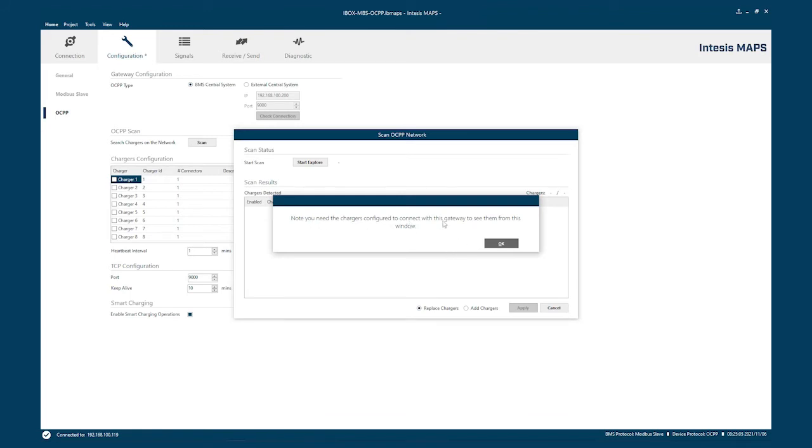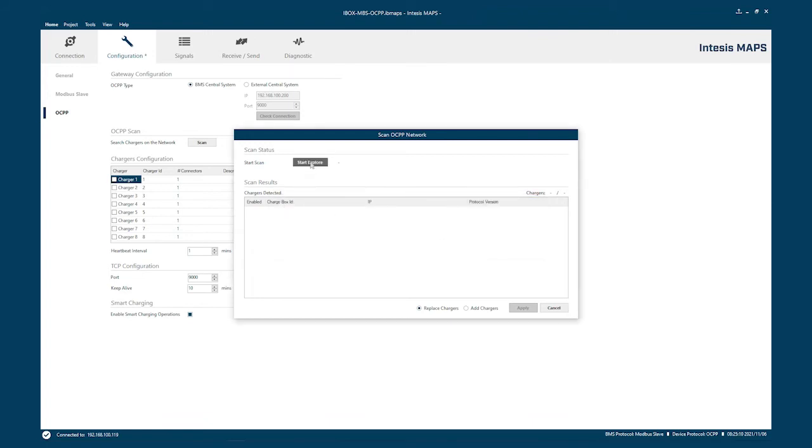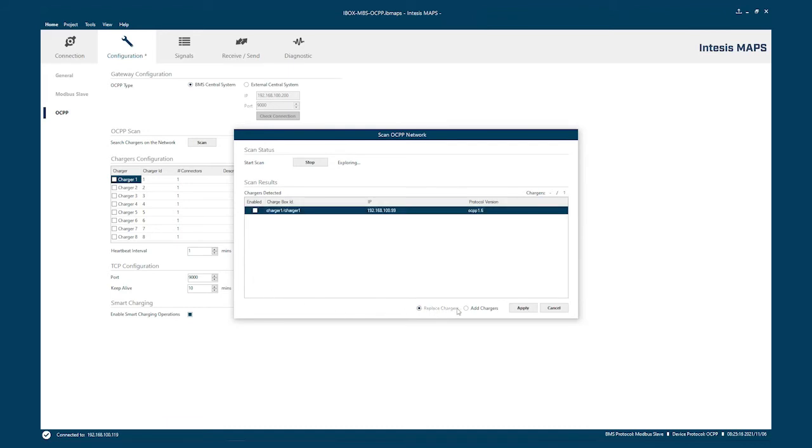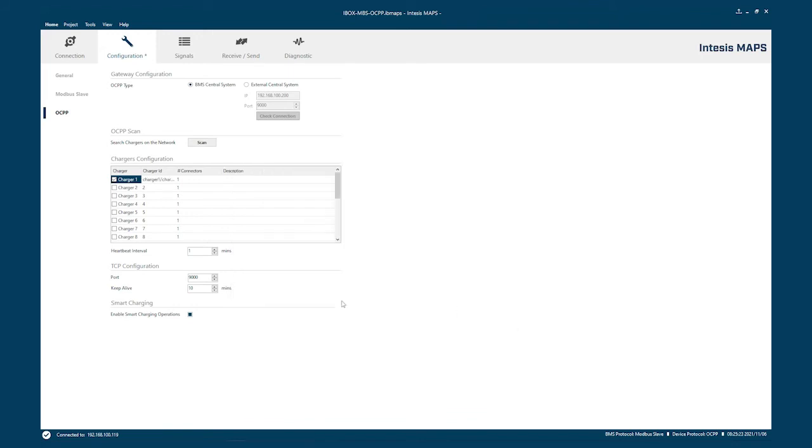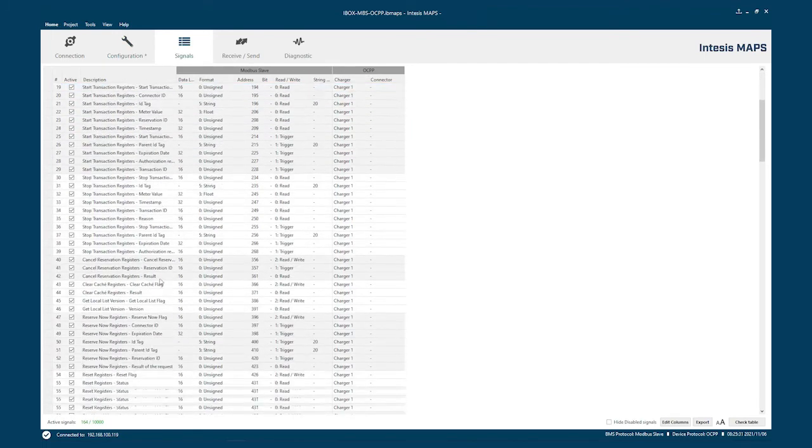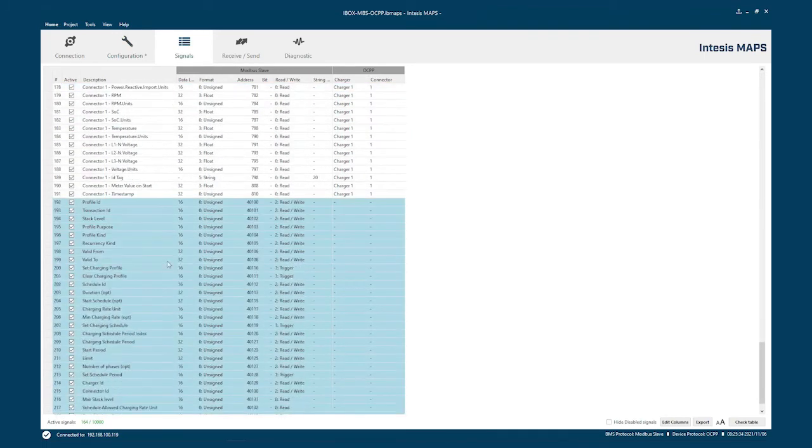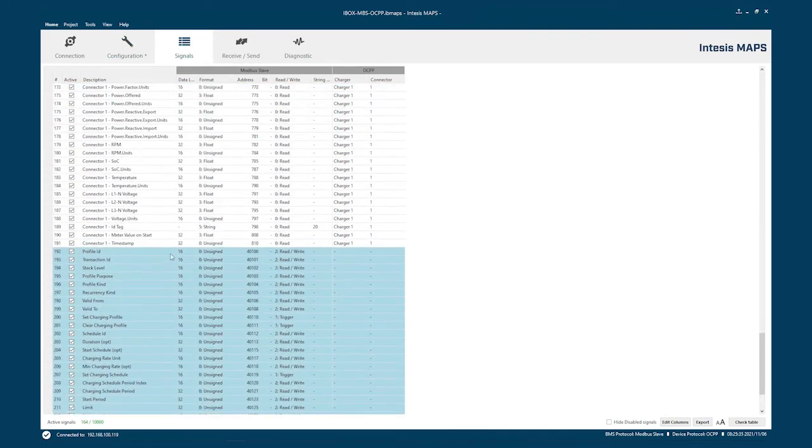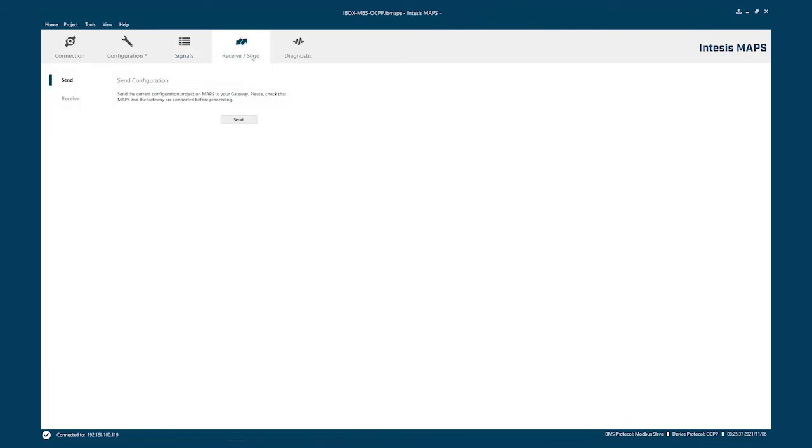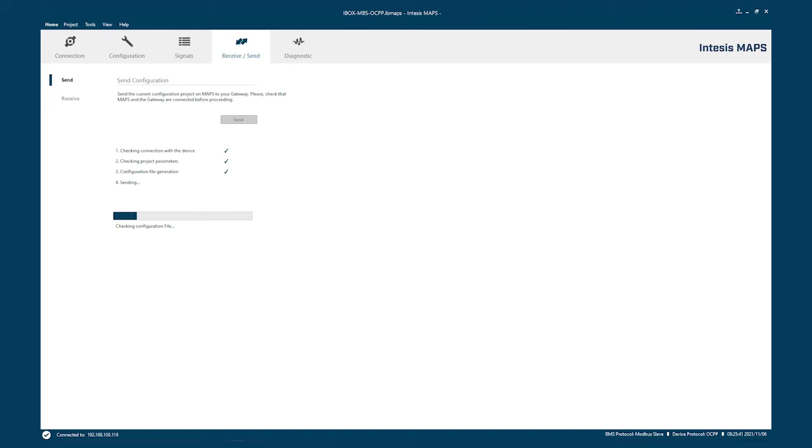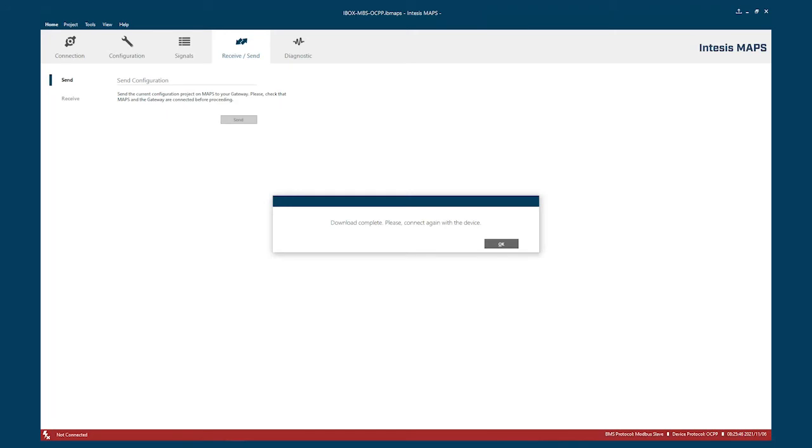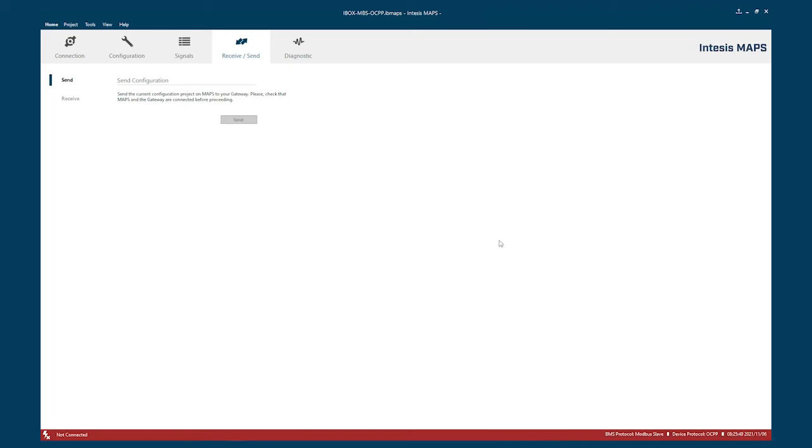So let's start with the scan. Here is the reminder that we need to have done the setting on the charger. We already done that. And now we'll start to explore. We found the charger. We will add this charger. And that is now here. So we haven't set that up. We will have all these signals enabled for our charger. And we just need to send it to the gateway.